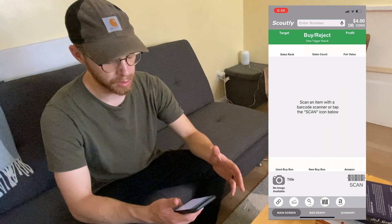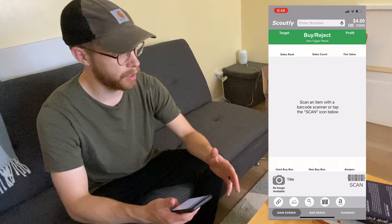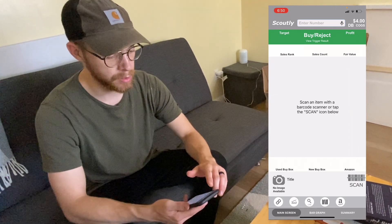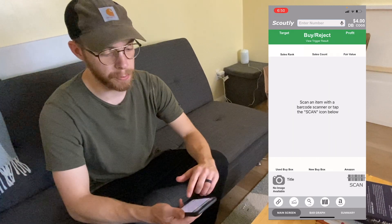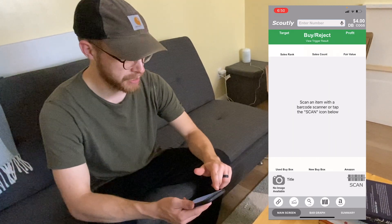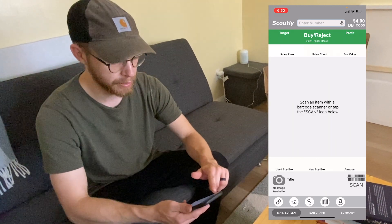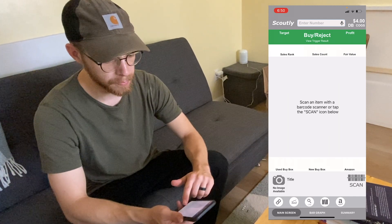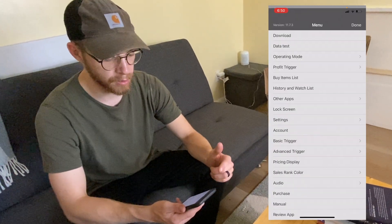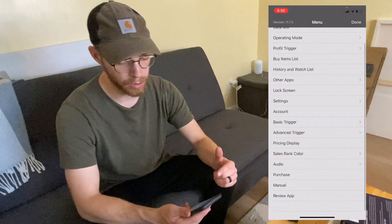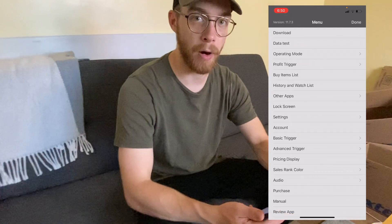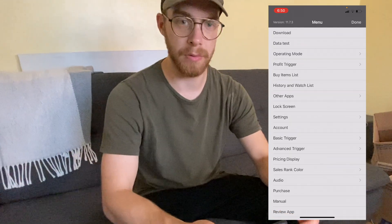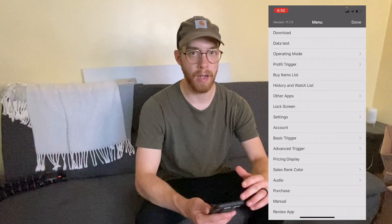When you first open up your Scoutly app it looks a little confusing, so that's another reason why I'm making this tutorial. What you want to do when you first open it up is tap 'Scoutly' in the top left-hand corner — that will bring up your menu. You'll see options like download data, test operating mode, and profit triggers.